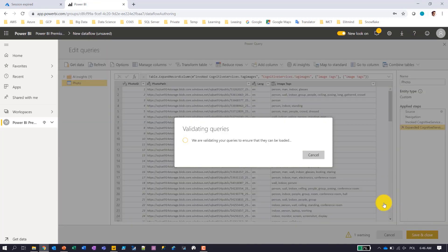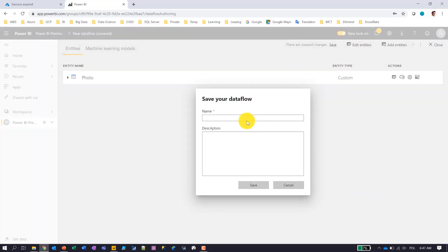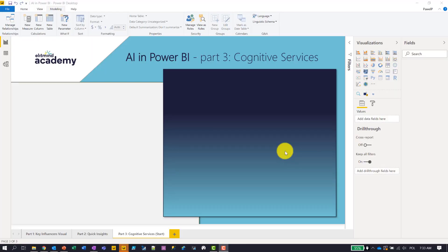I'll give the entity a name — these photos are coming from SQL Saturday, so I'll name it 'sqlsat photos tagged.' I'm going to save and refresh this data set. Now after creating the dataflow, all I have to do is consume the enriched data within Power BI Desktop.